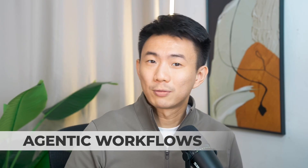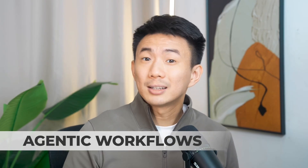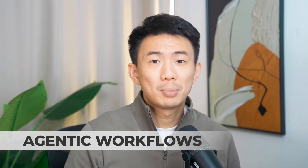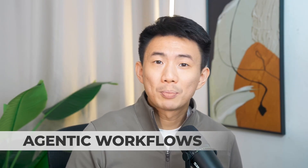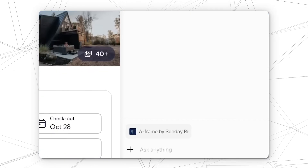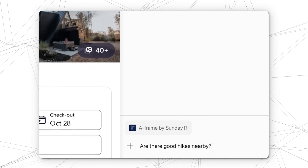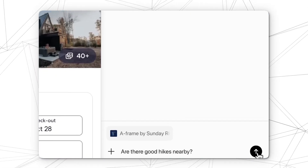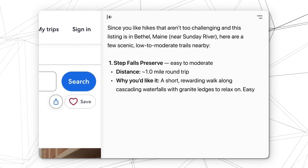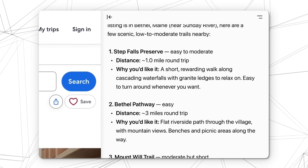Here's what makes it such a game changer. First, agentic workflows. Atlas can literally click, type, and navigate websites for you. It's like giving your browser hands — whether it's leading research work, booking tasks, or handling repetitive outreach. It takes care of the busy work so you don't have to.